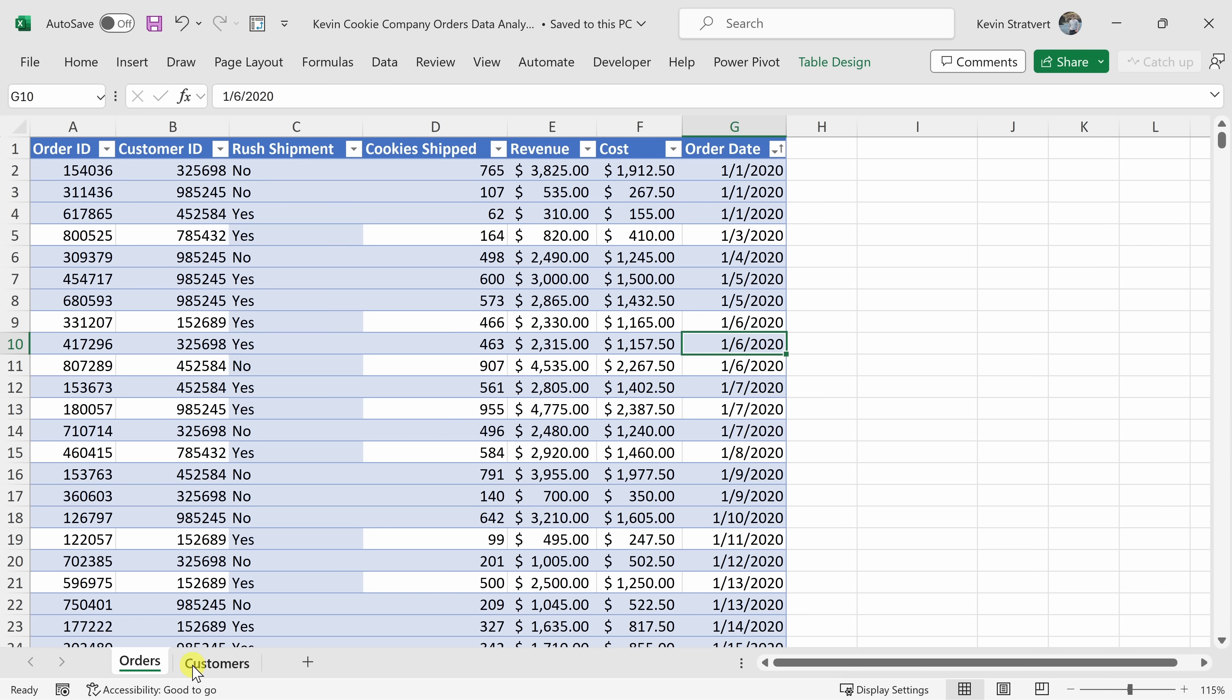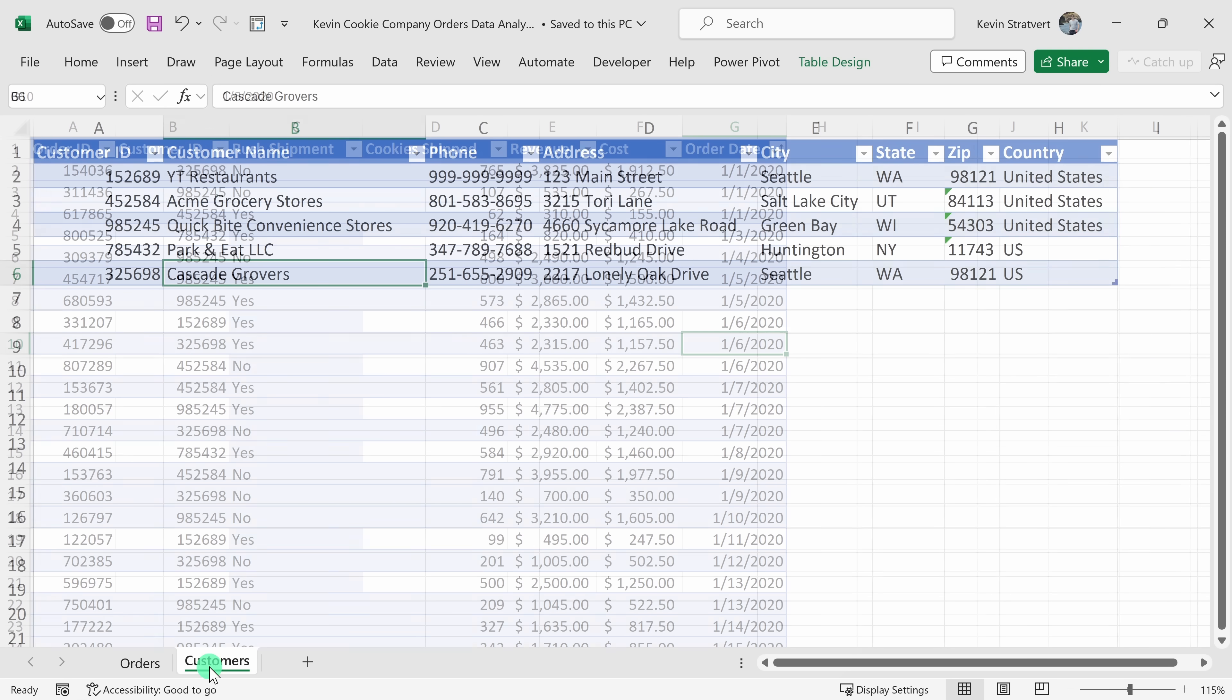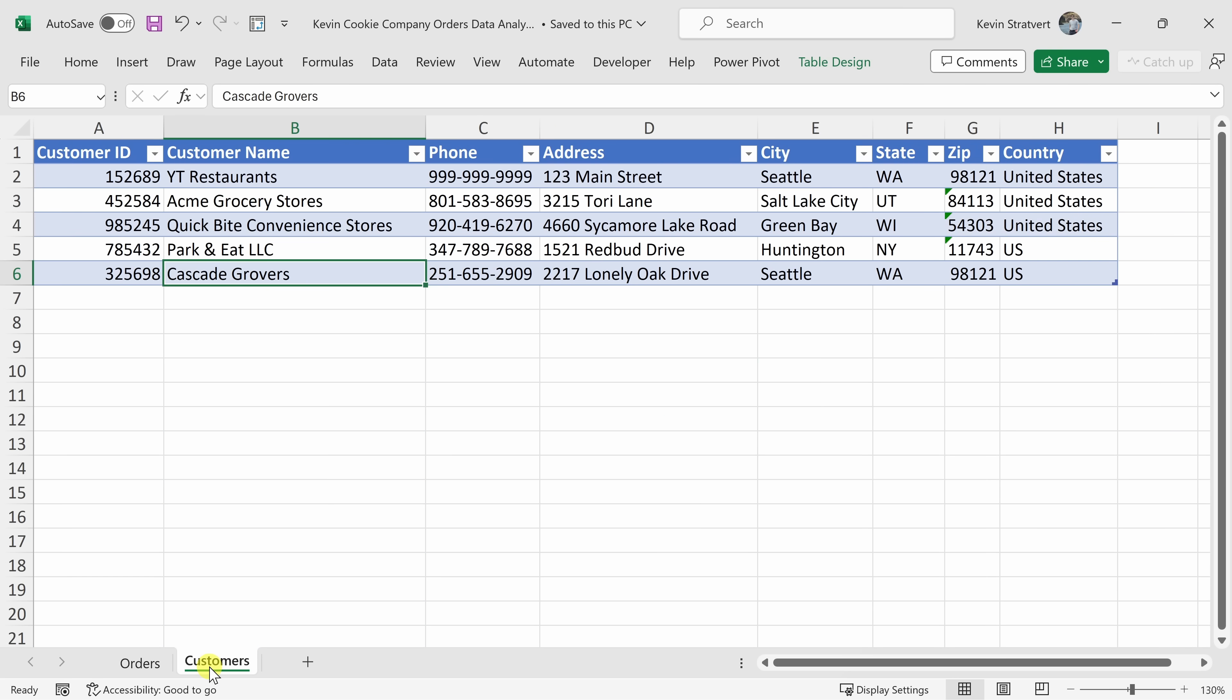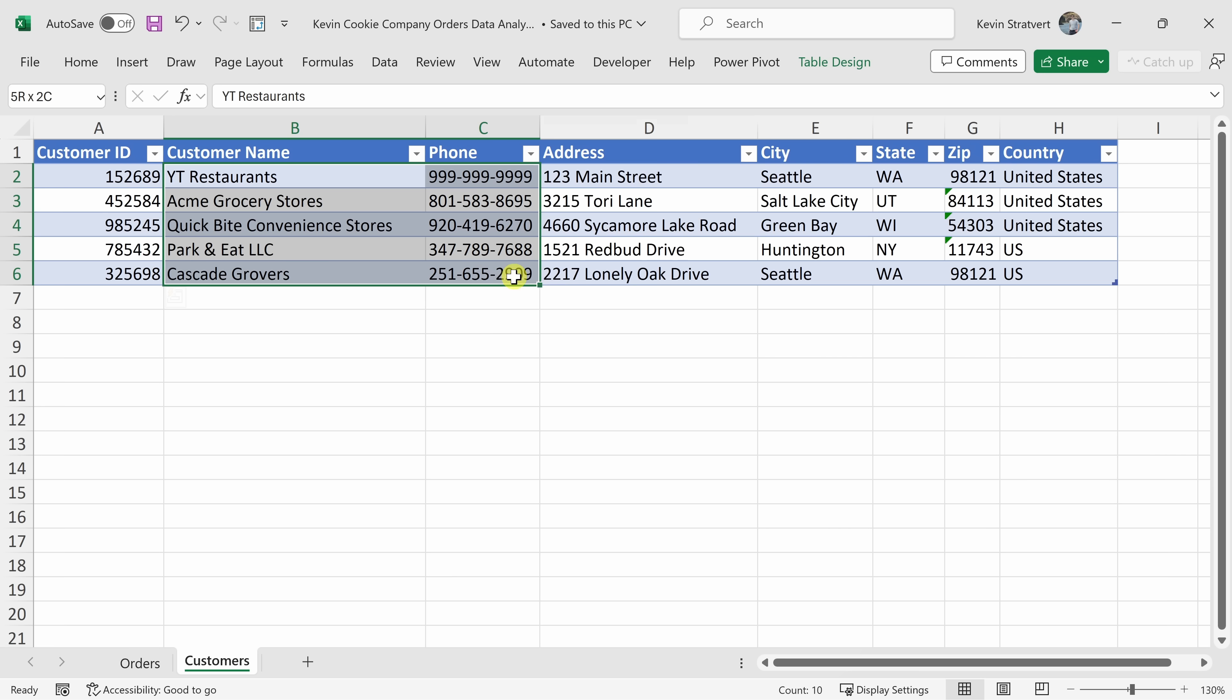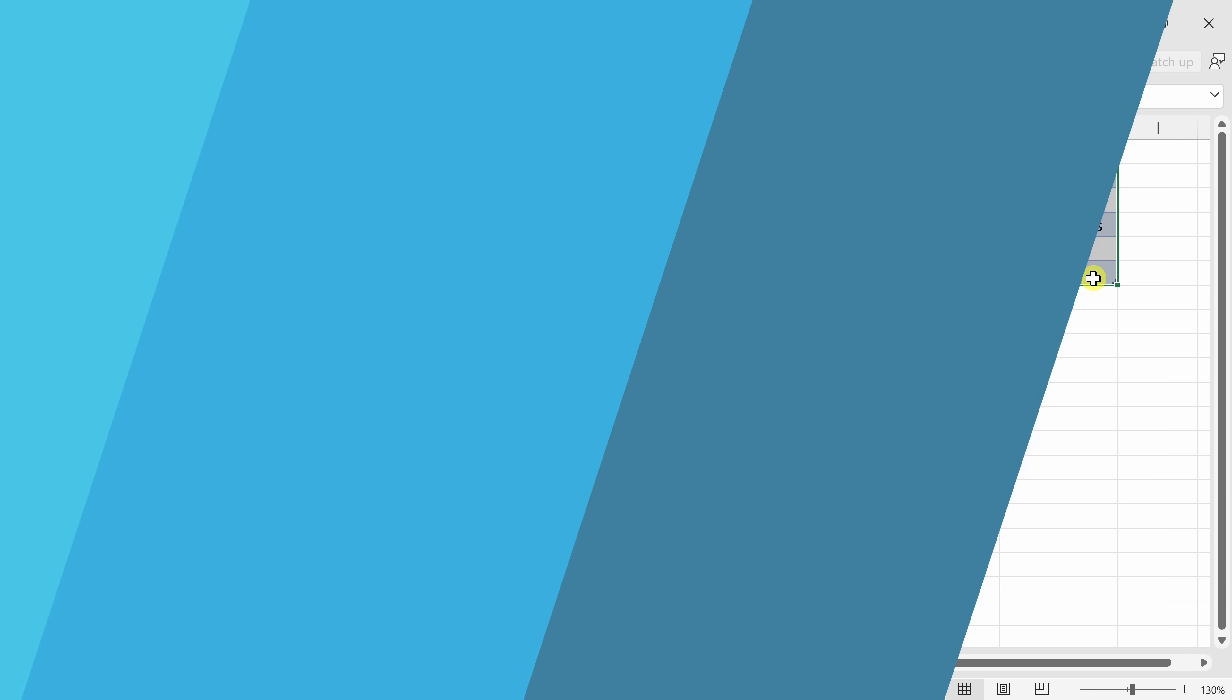There's also a second worksheet titled Customers. And this contains all of the customer data here at the Kevin Cookie Company. Right up here, you'll see that this sheet ties to the order sheet based on the customer ID. And over here, you'll see that we have five customers, and you'll see all the different customer information.